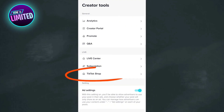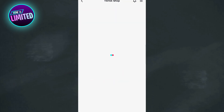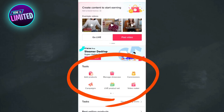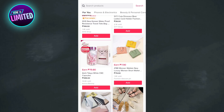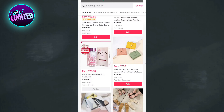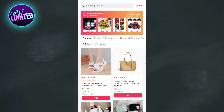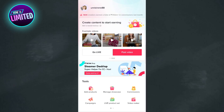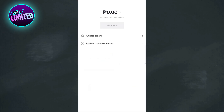Click on TikTok Shop, then select Add Products. Simply add the products you want to sell by clicking the red Add button. To check your withdrawable commissions, go back to the tool section and click on Commissions. That's all for this video.